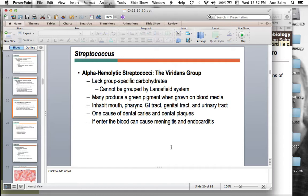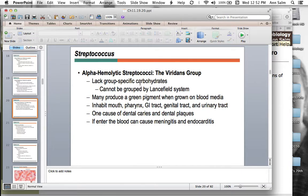The viridans strep group is considered alpha hemolytic strep. Hemolysis refers to how it grows on a blood agar plate — alpha hemolytic means partially hemolytic, with a gray or green zone surrounding the colonies. The viridans strep group is normal flora in the gut and respiratory tract. It can cause dental caries or cavities, and also be implicated in meningitis or bacterial endocarditis.